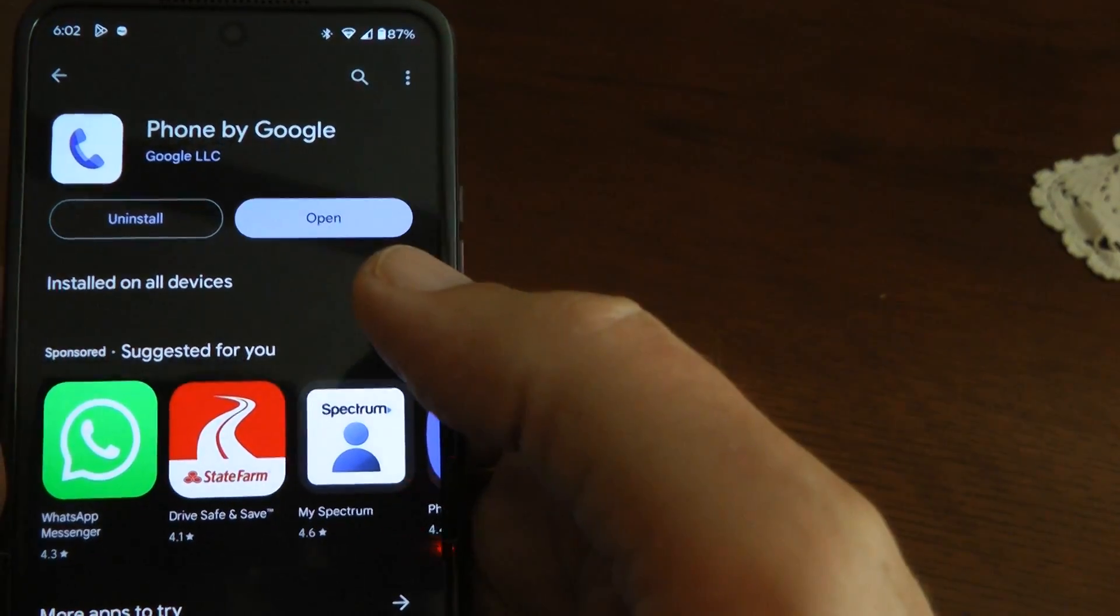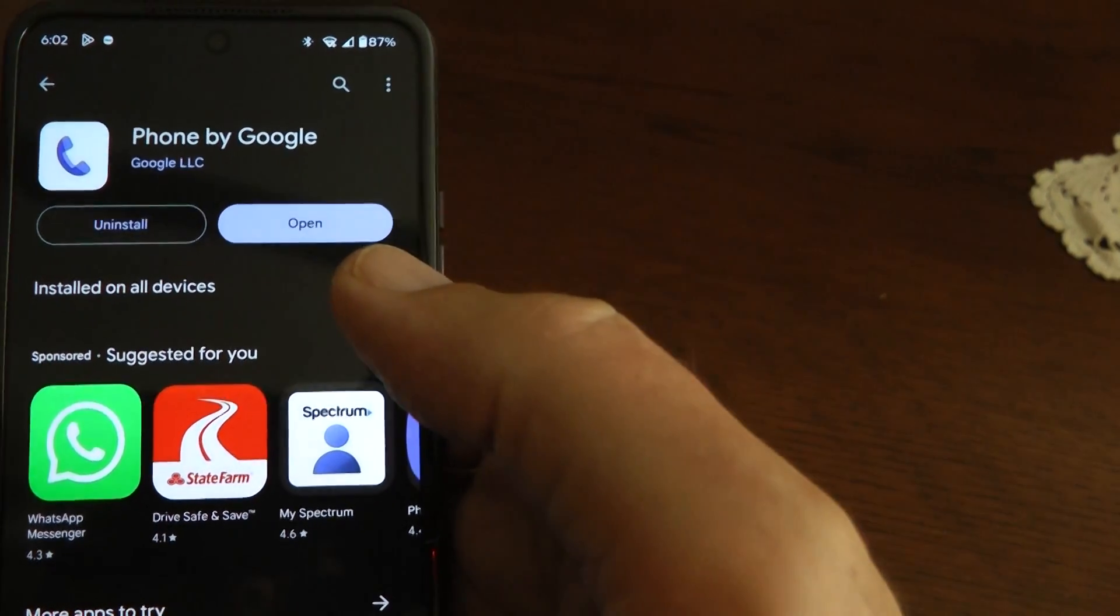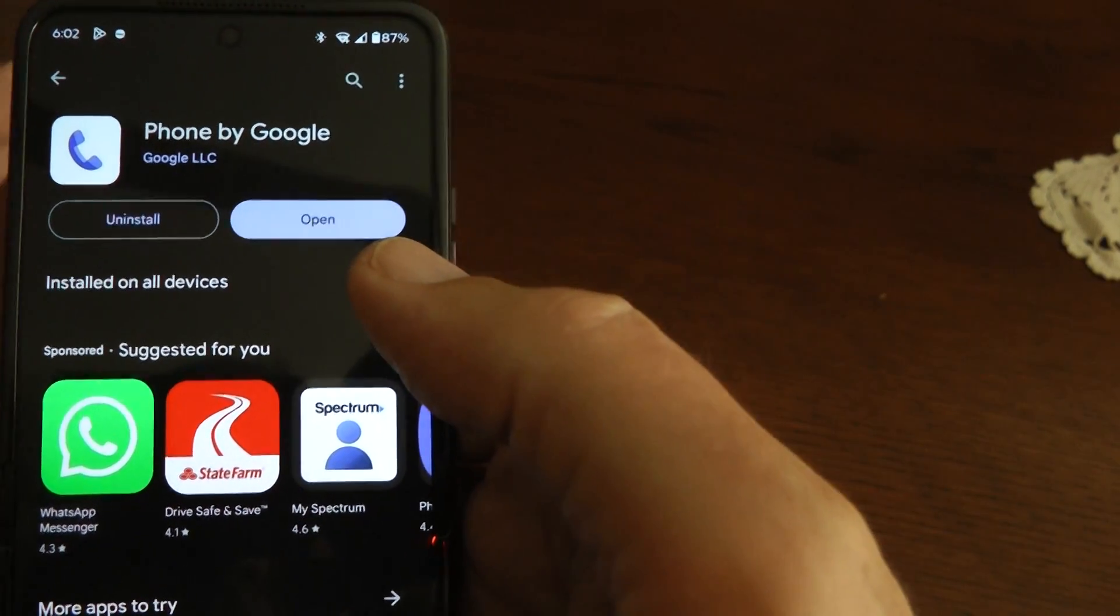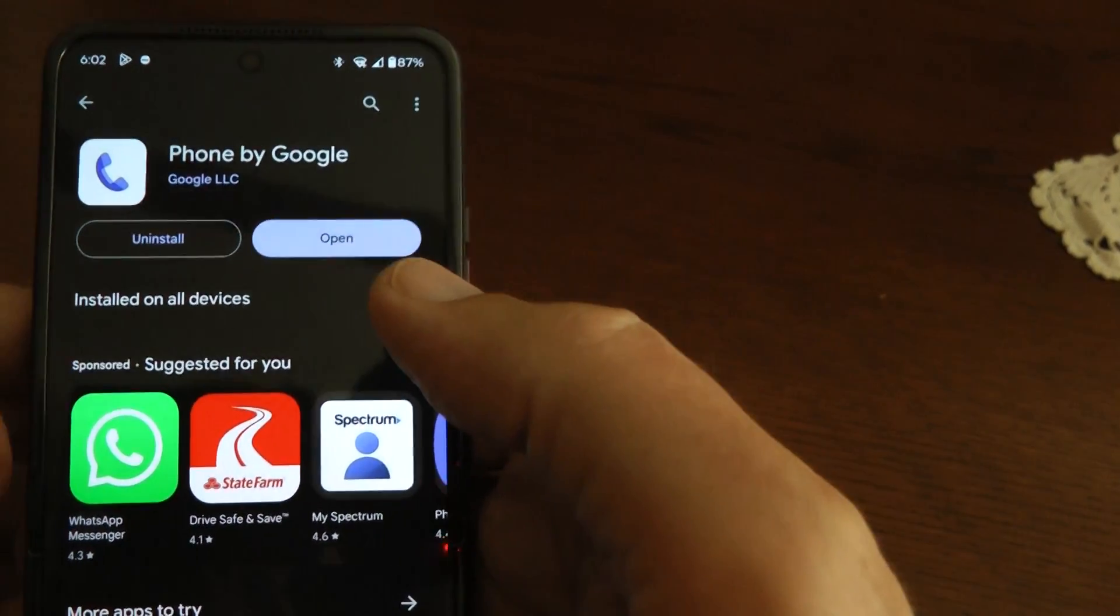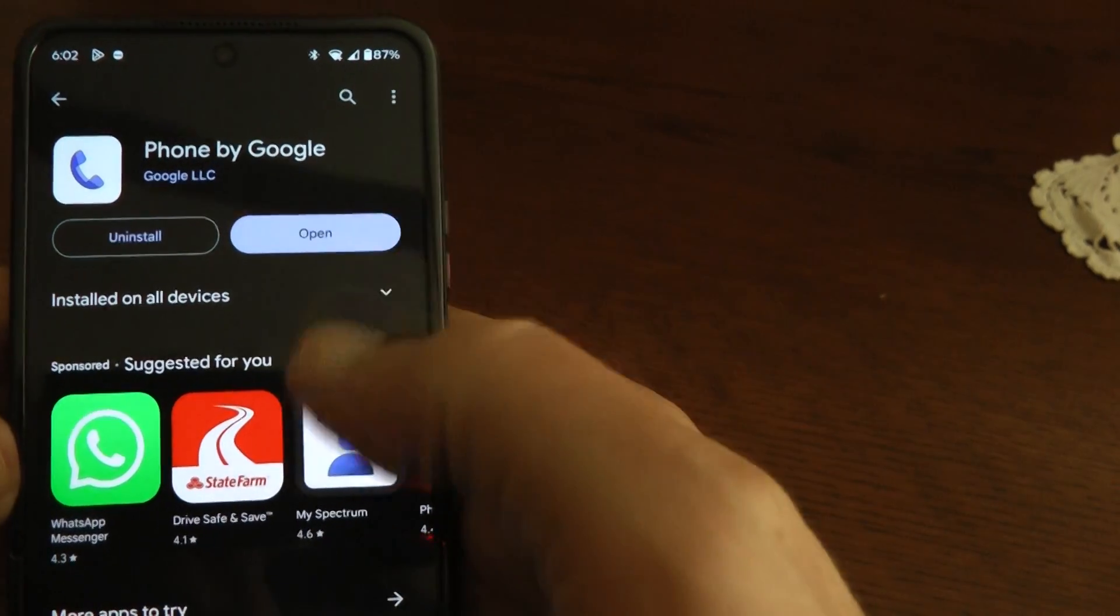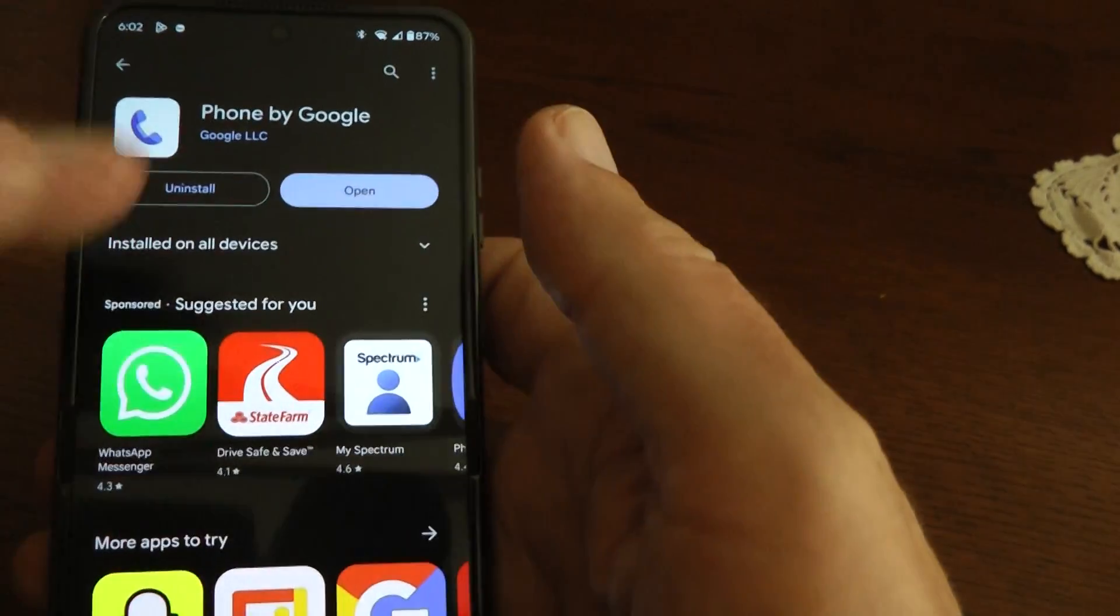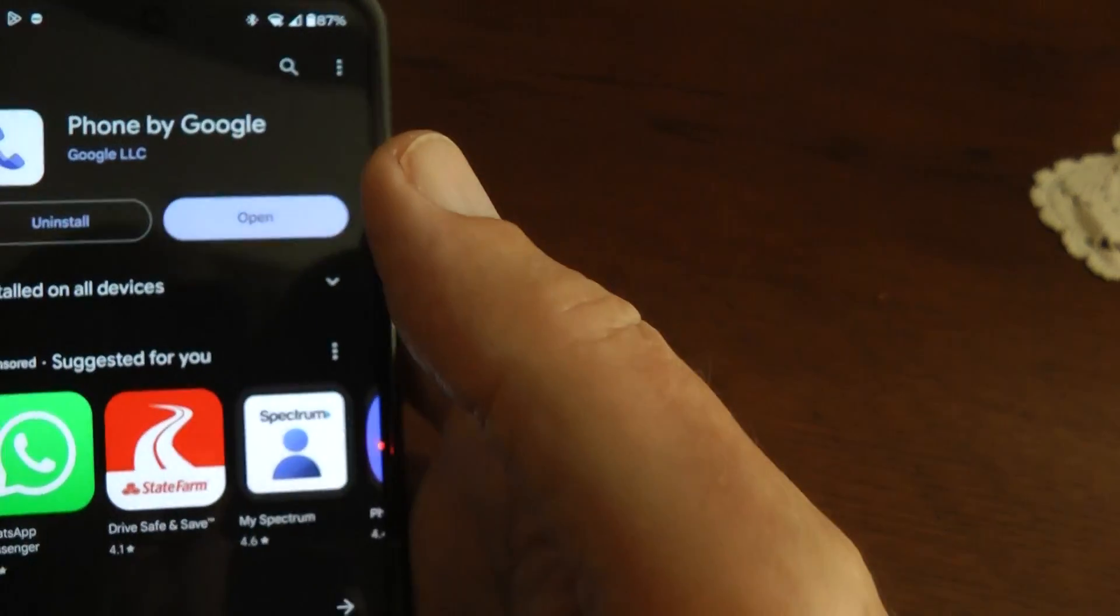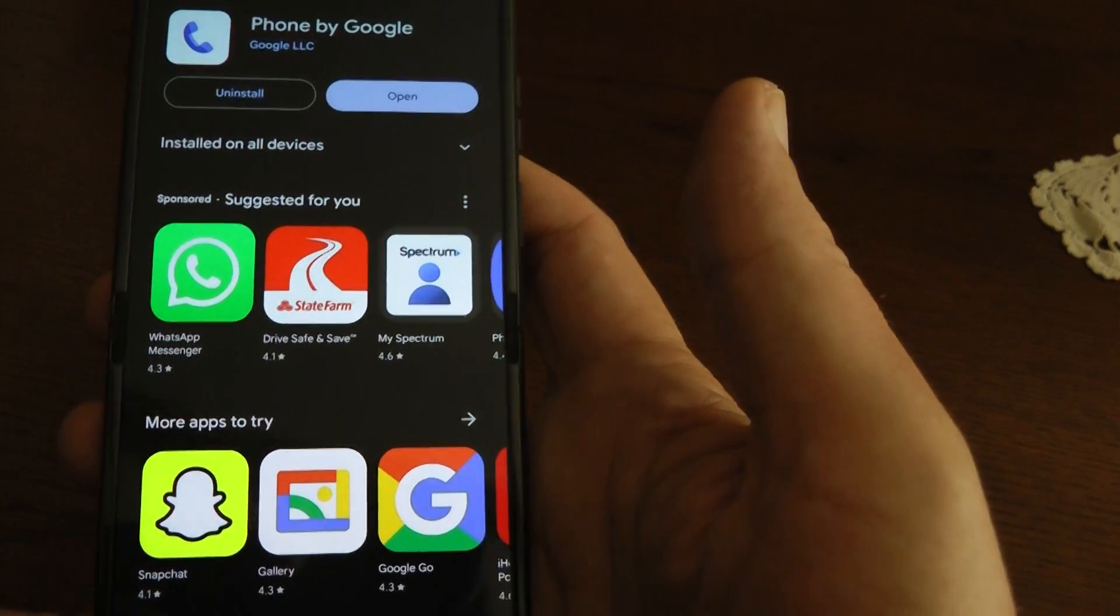But for whatever reason, the Motorola external display did not think it was installed. It needed to Google. So you install the app. Once it's done, it should say open. And then just get out of here.